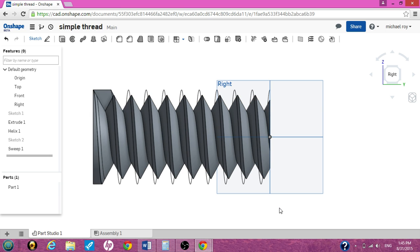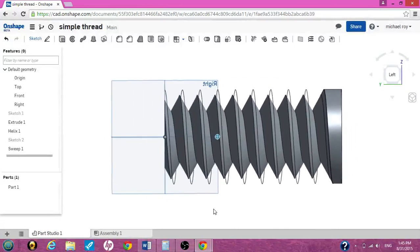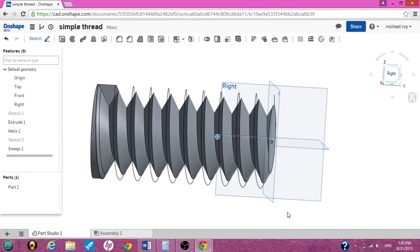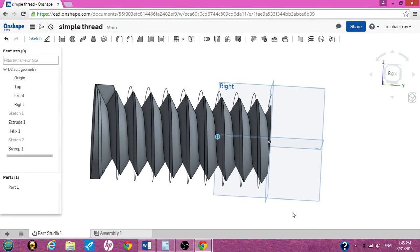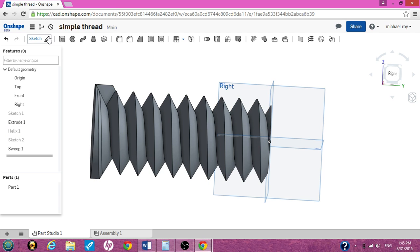And there you go. I'll left-click and spin. As you can see, a simple thread. I hope this helps someone else because it was killing me figuring out how to make an easy thread. Let me remove the helix. And this is Cruz Roy with a simple thread on Onshape.com.